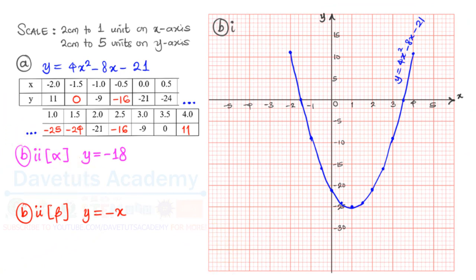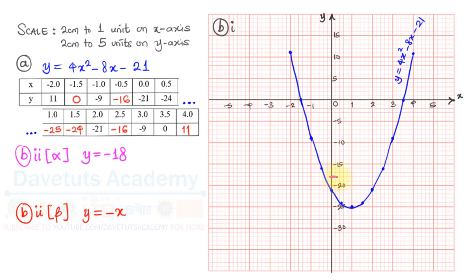Now looking at part B, for y = -18: y is a constant not depending on x, so we look at where -18 is on the y-axis. Between -15 and -20, counting down: -15, -16, -17, -18 — it is right there. We draw a horizontal line at y = -18 and label it.